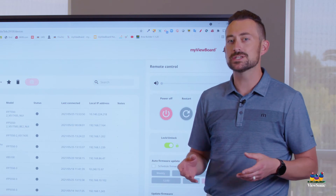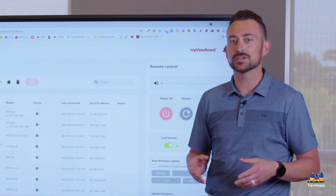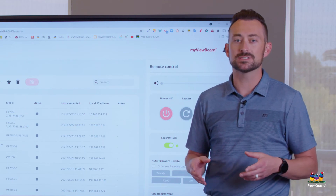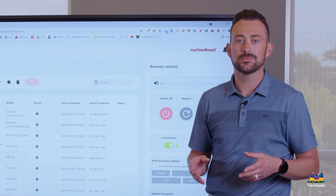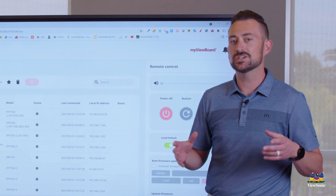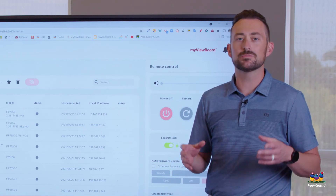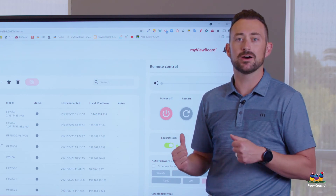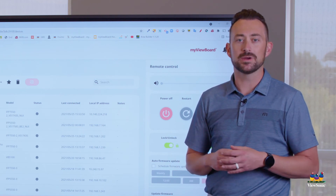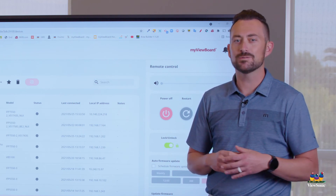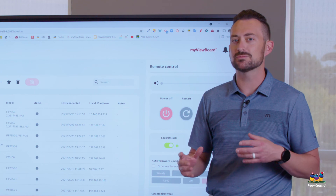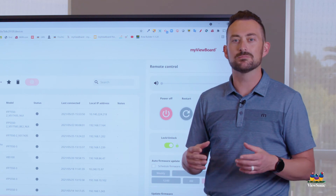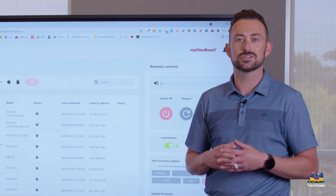We use enterprise-grade security because we know your privacy is important. In addition, our team is super passionate about MyViewBoard Manager — we're always looking for ways that we can update and bring new features to it.